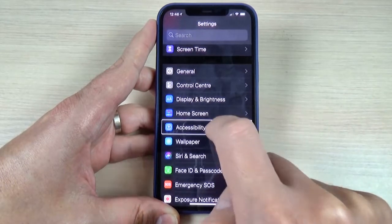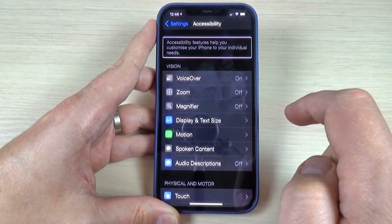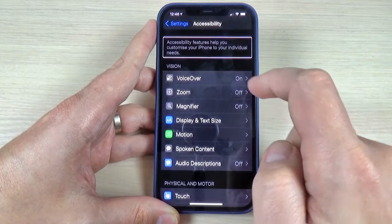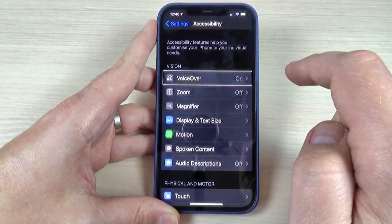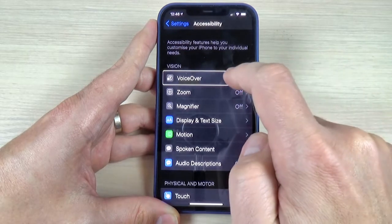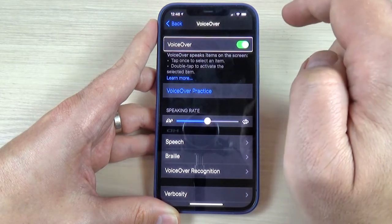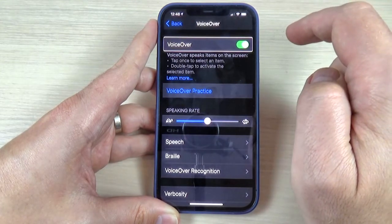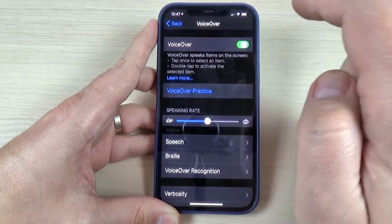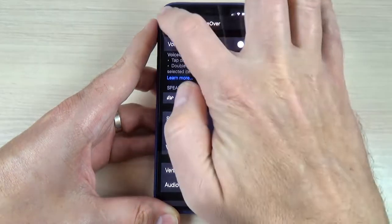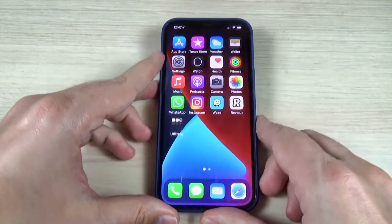Now tap twice. Accessibility features help you customize your iPhone to your individual needs. Now tap once on VoiceOver. VoiceOver button — now tap twice. VoiceOver: double tap to toggle setting. Now double tap to turn off VoiceOver. And that's all — it is not so hard. I hope this tutorial is useful for you.